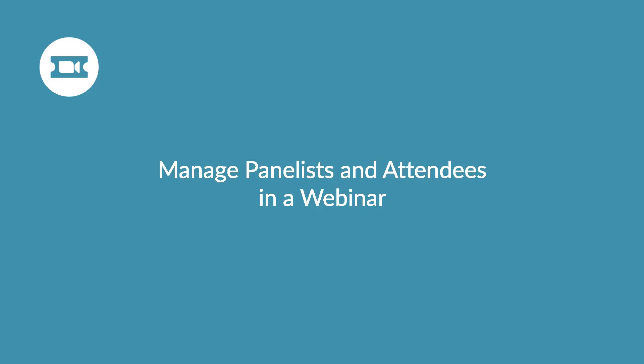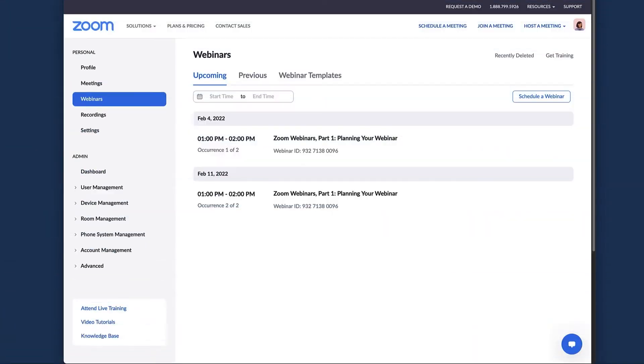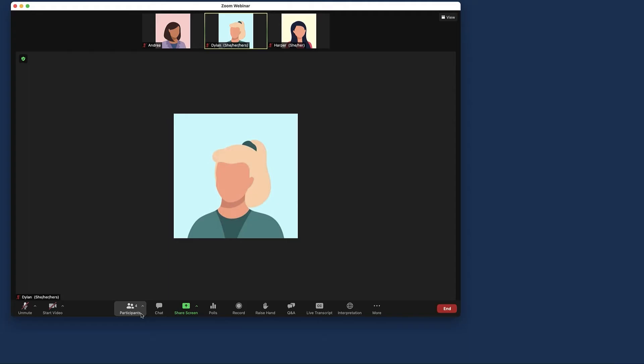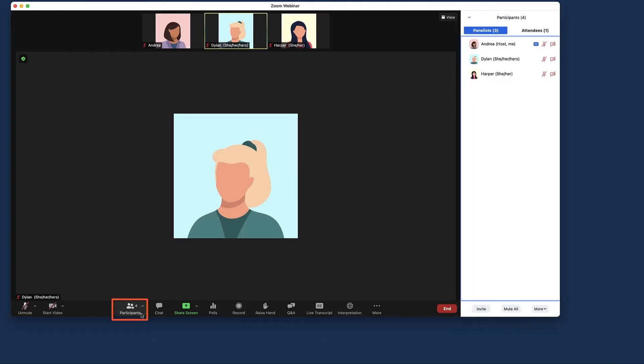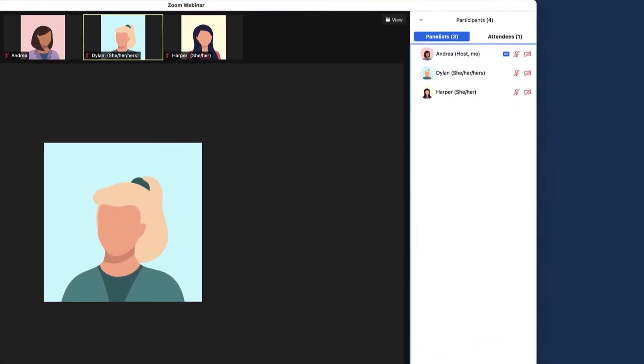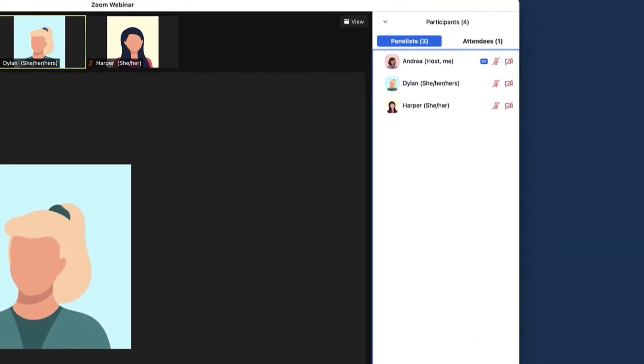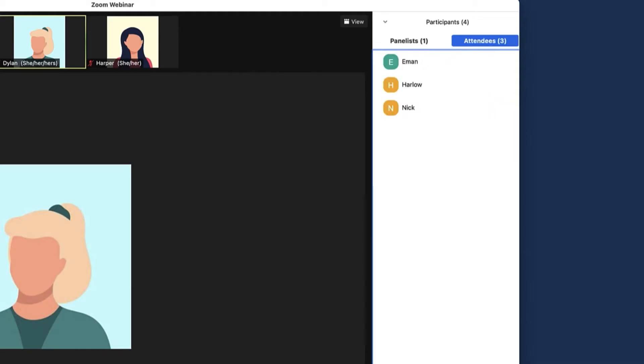As a host, you can easily manage your panelists and attendees during the webinar from your Zoom web portal. Start your webinar, click on the participants icon in the toolbar. The host, co-hosts, and panelists will be listed in the Panelists tab, and the attendees will be listed in the Attendees tab. First, let's look at options found in the Panelists tab.